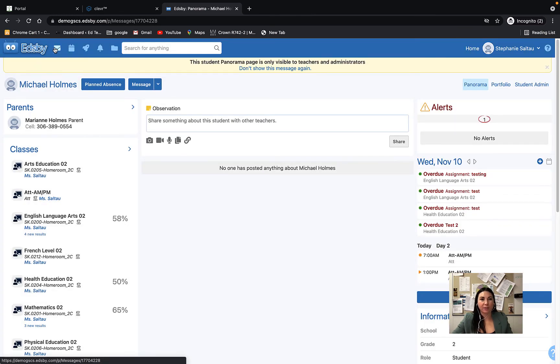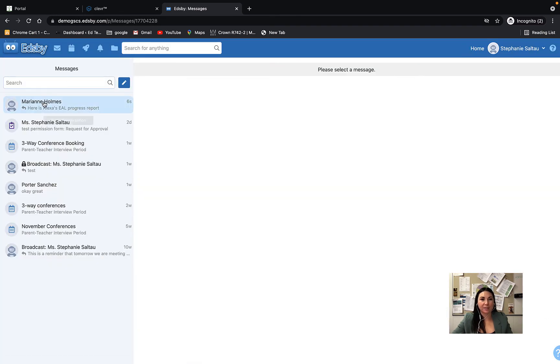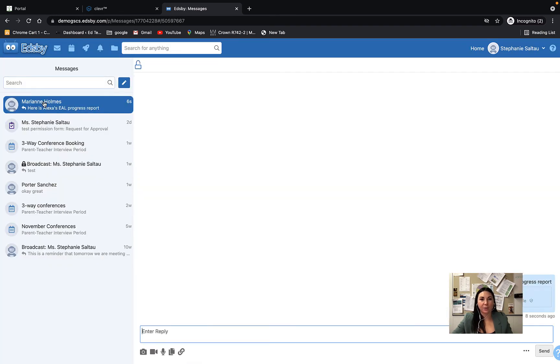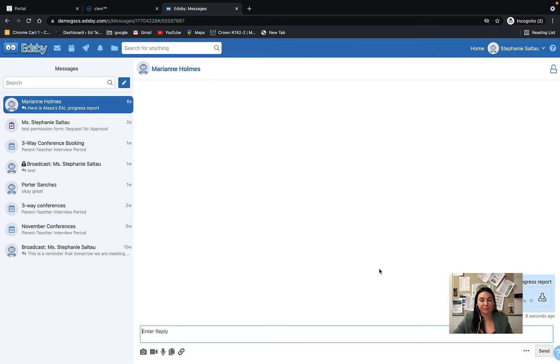It will appear in your message center that you have sent it and parents will be able to click and view this PDF.